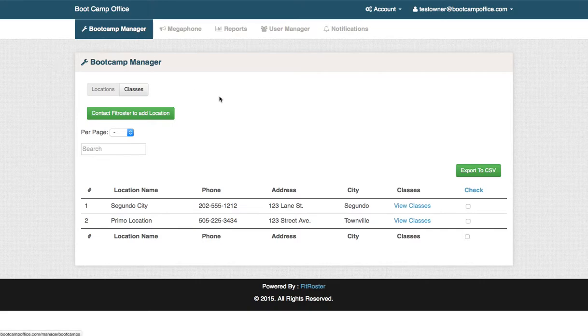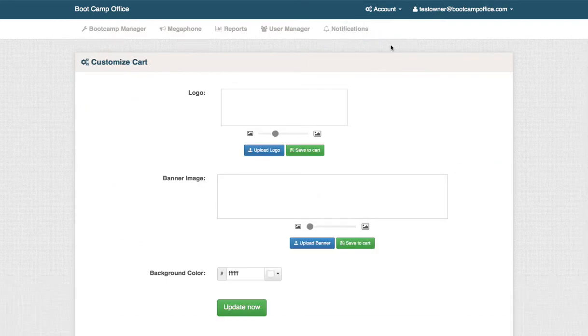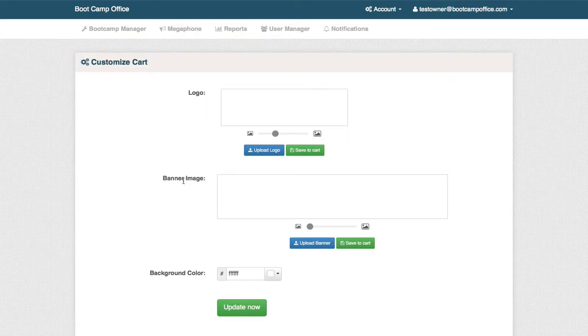We just go into our Bootcamp Manager, go up to the account page, click on customize cart, and here you'll see a place to upload your logo, banner image, and background color.